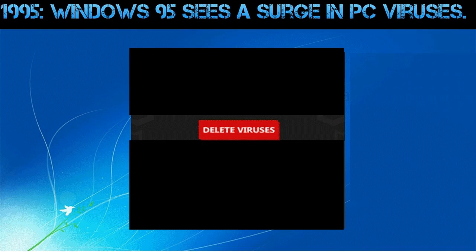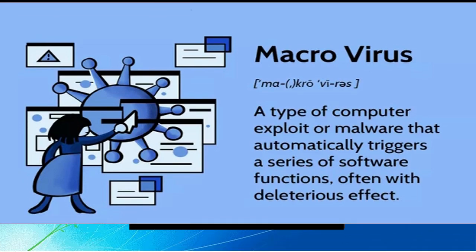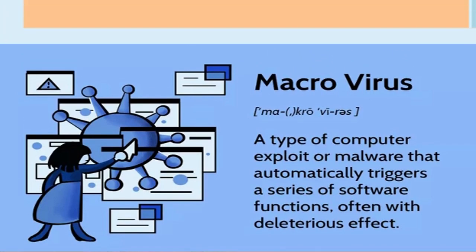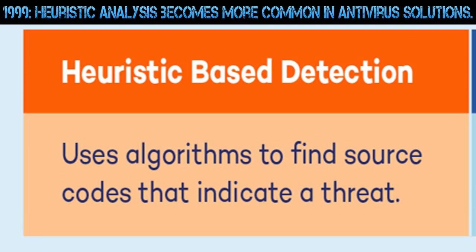1995: Windows 95 sees a surge in PC viruses. 1996: First macro virus concept is discovered. 1999: Heuristic analysis becomes more common in antivirus solutions.